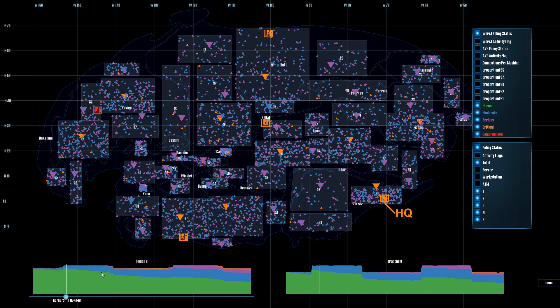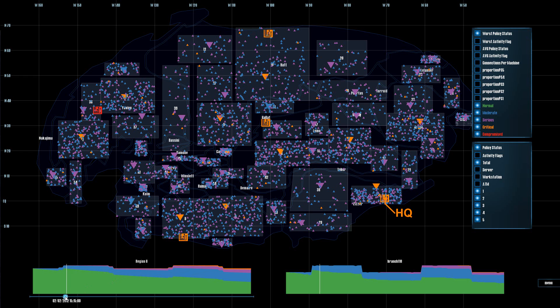Down in the bottom left corner, we have a stack graph which represents the stack policy status per region. At the bottom of this, we have a time slider with which we can adjust the time and change the timestamp there.